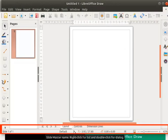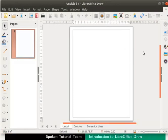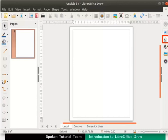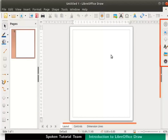The status bar is at the bottom. The sidebar has various icons such as Properties, Shapes, Styles, Gallery and Navigator. We will learn how to use each section as the series progresses.